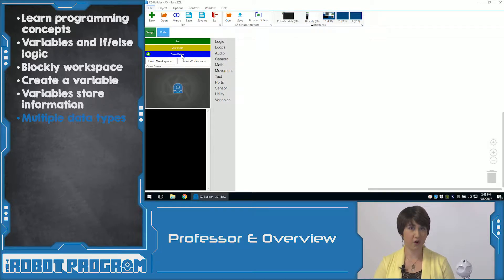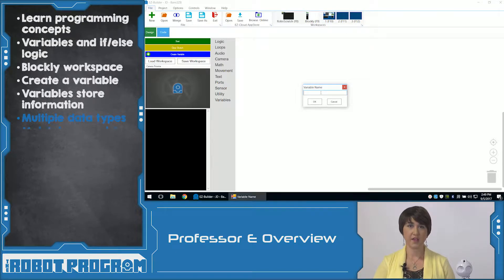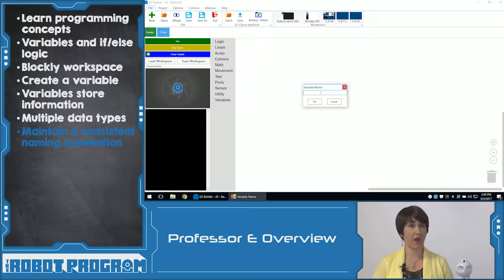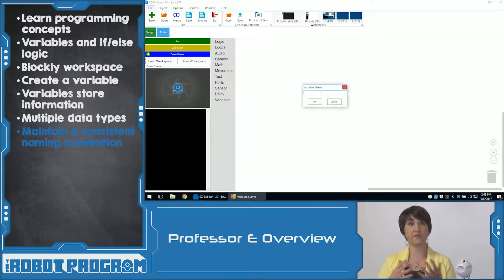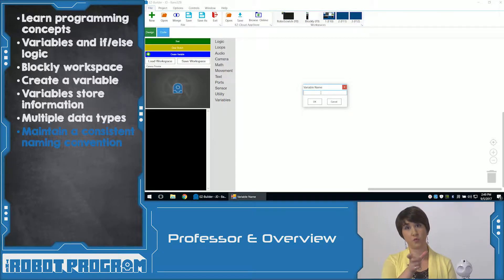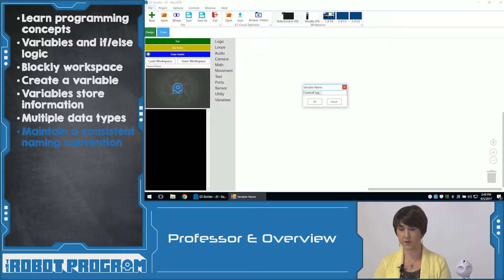So why don't we create our own variable? I click on Create Variable. I can give my variables any name that I want. It's a good coding practice to always maintain a consistent naming convention. I always like to start every new word with a capital and put all of my words together into one long word. So for example, I'm going to call this variable ControlFlag — all one word with capitals.